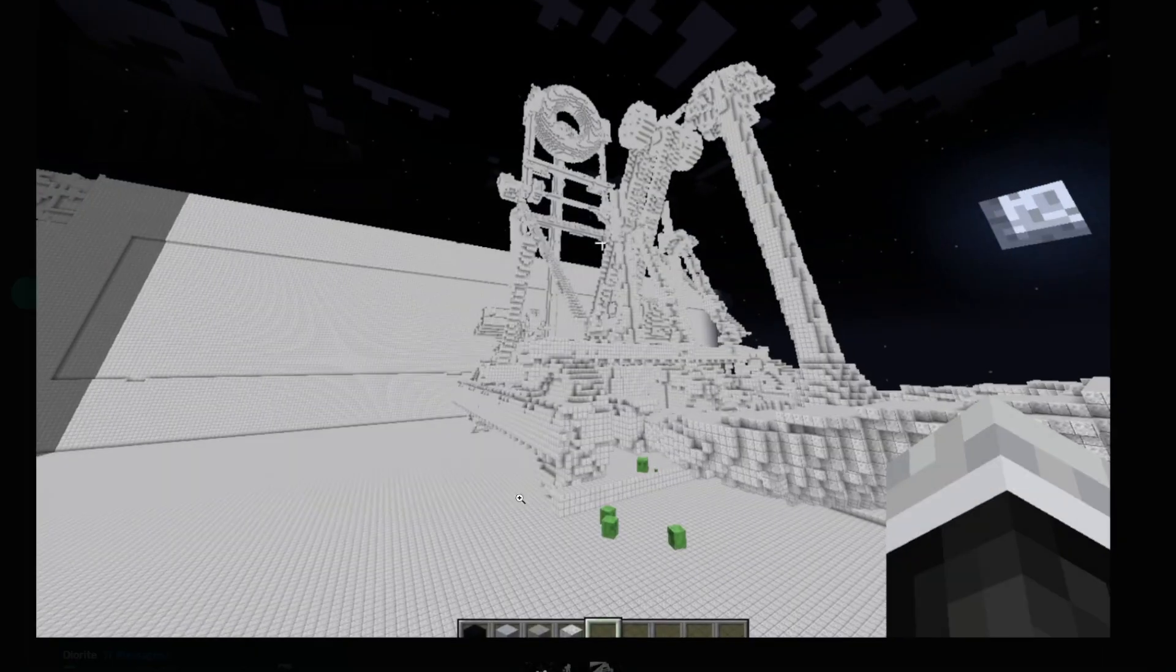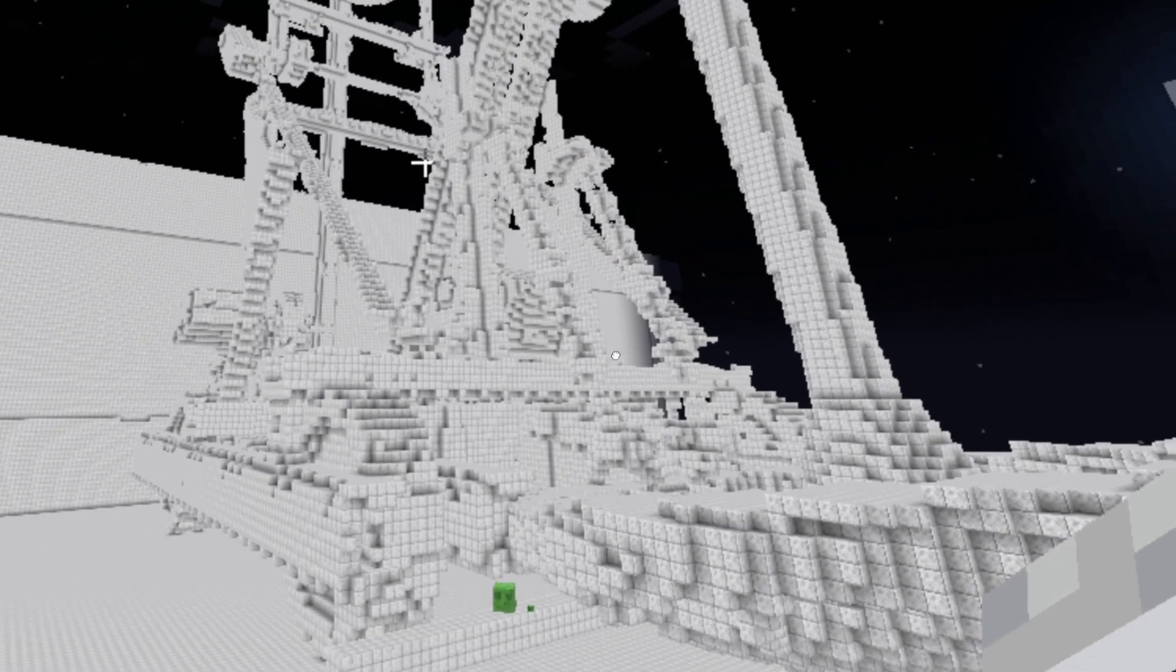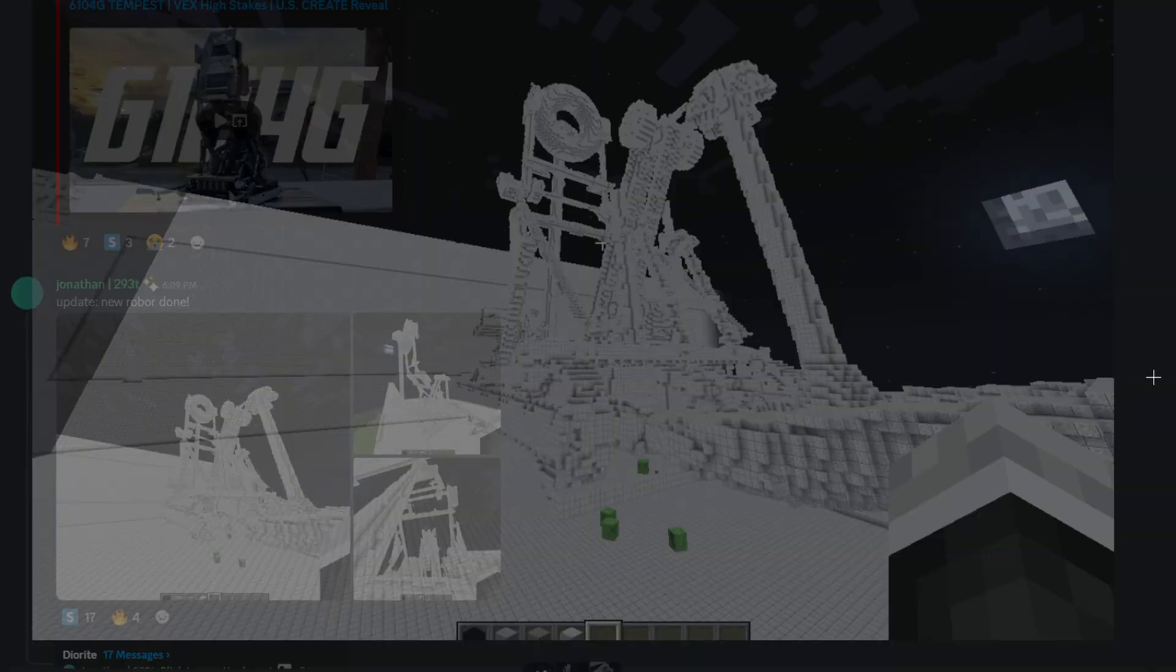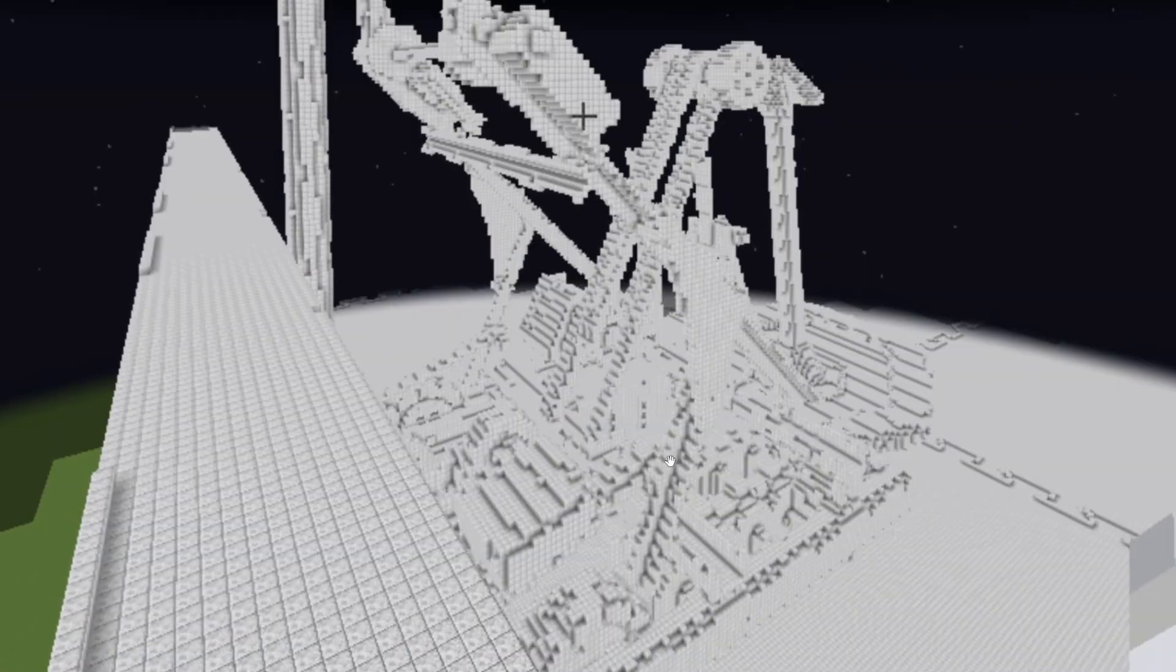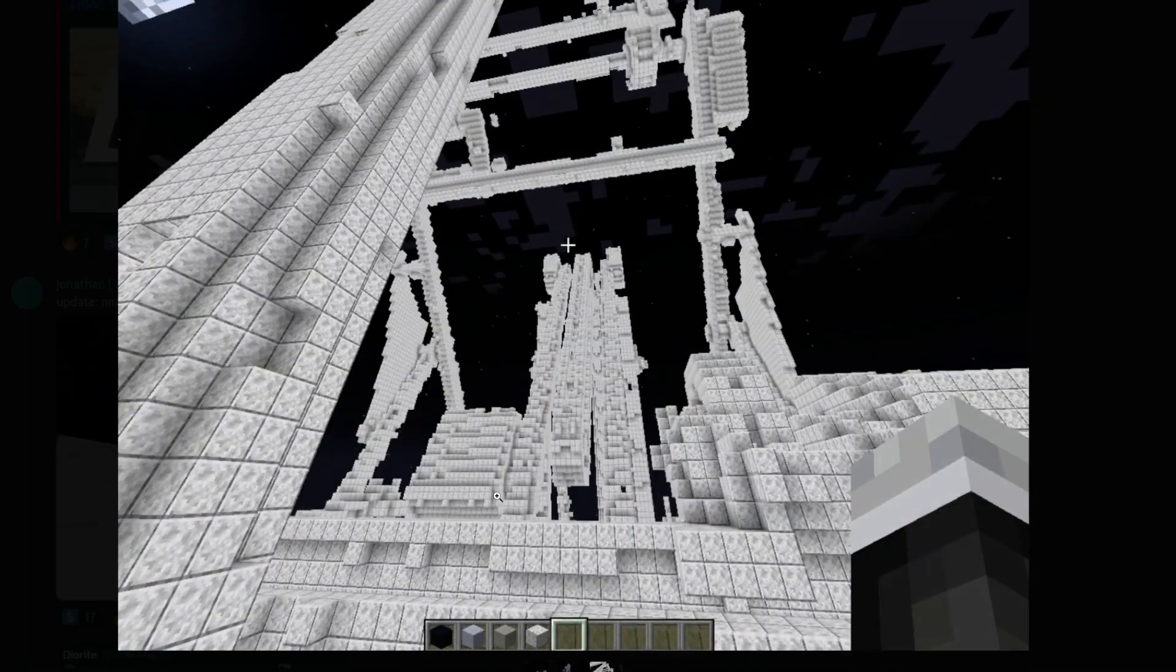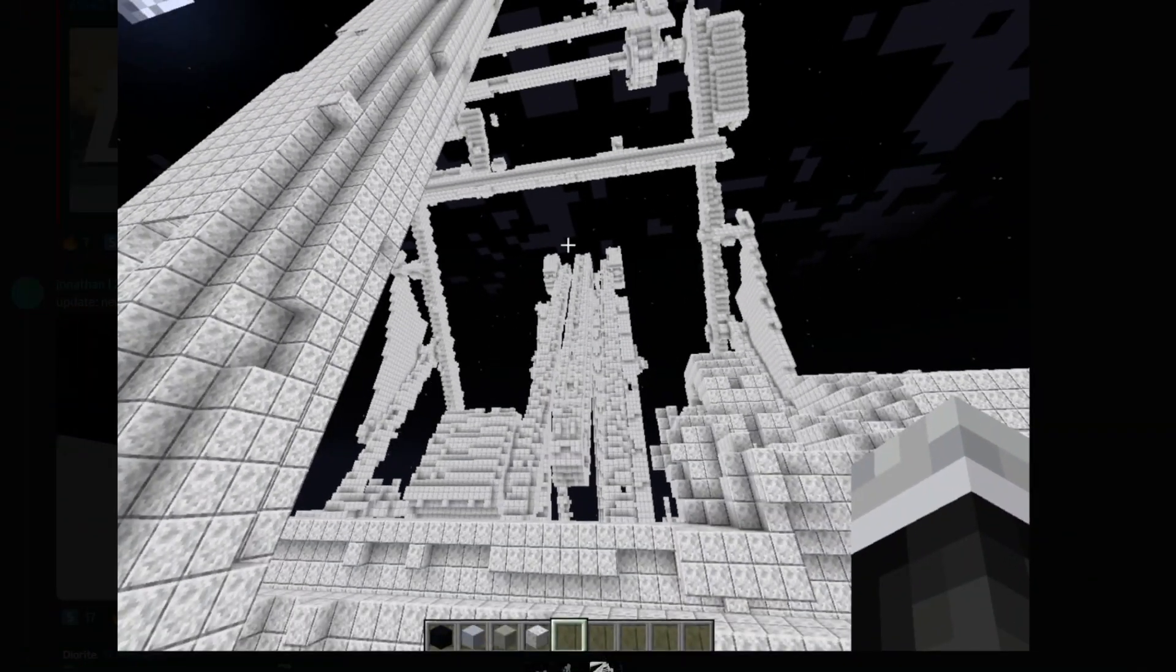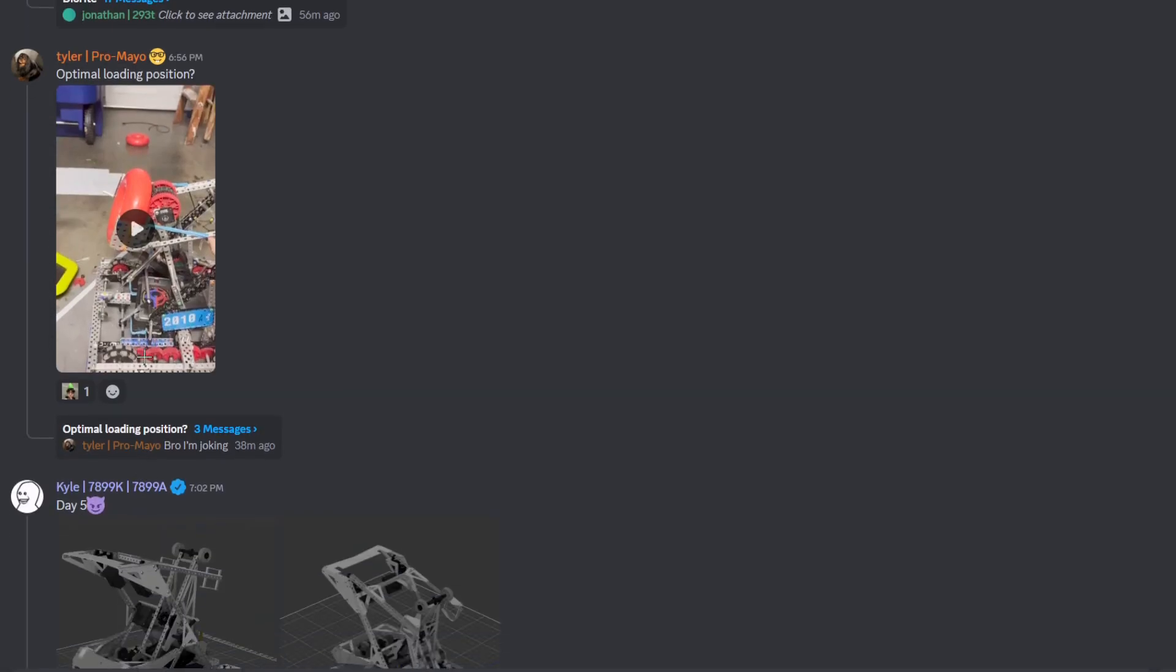We have a Minecraft CAD. I think they did a scan and then they were able to import that 3D model into Minecraft. That's cool. That's an S tier.